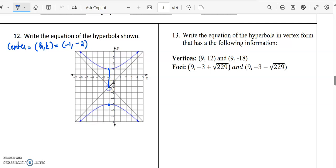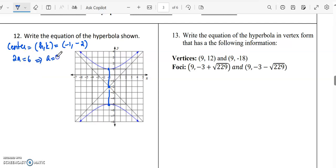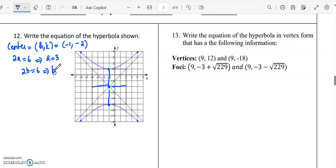The major axis will be this. The length will be 2a. So 2a is actually equal to 6 — the total length of this portion is 6. So a will be equal to 3. And the value of b: 2b is also equal to 6, so b is equal to 3. So a and b are equal to 3, and h, k is the center.